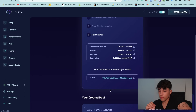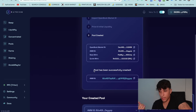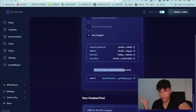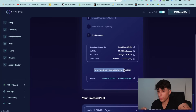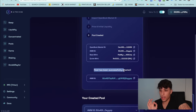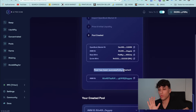Now we have our pool. Here we have the pool ID — you need to keep it too, because you will be able to identify your liquidity pool with this ID.